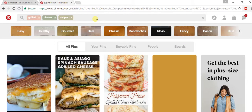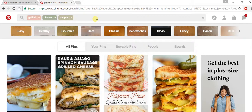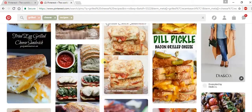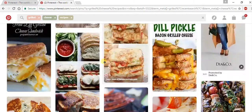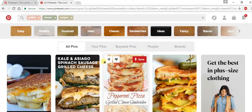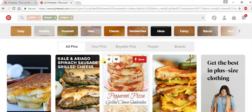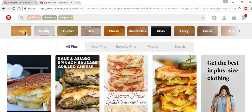Obviously, grilled cheeses are a pretty hot topic. Look at all the options we've got here. At the top of the screen, under the search bar, are other descriptors that might help you narrow your search.